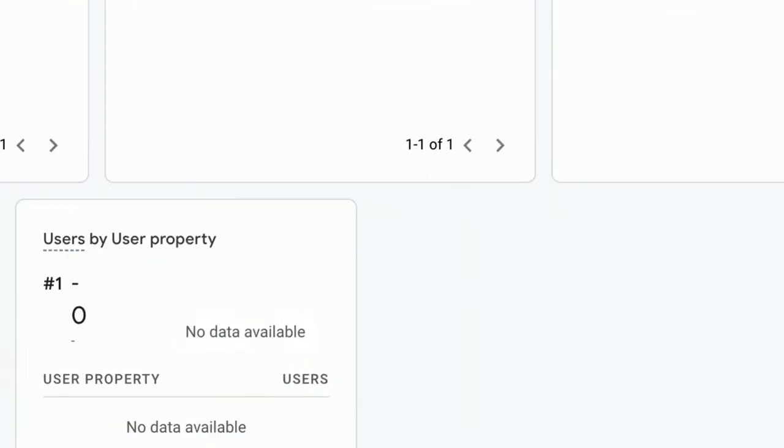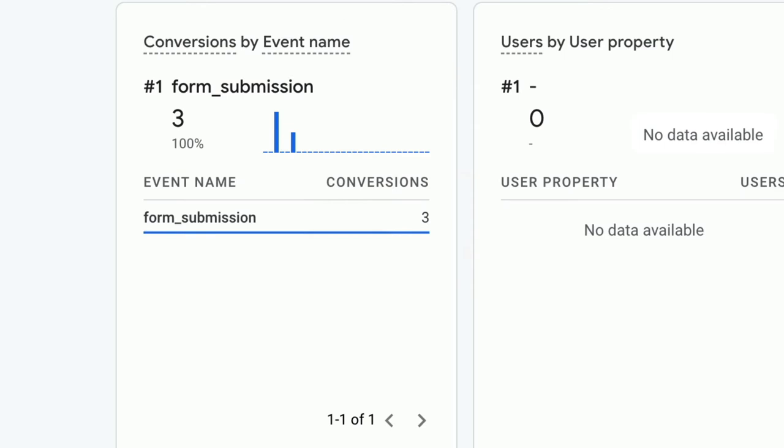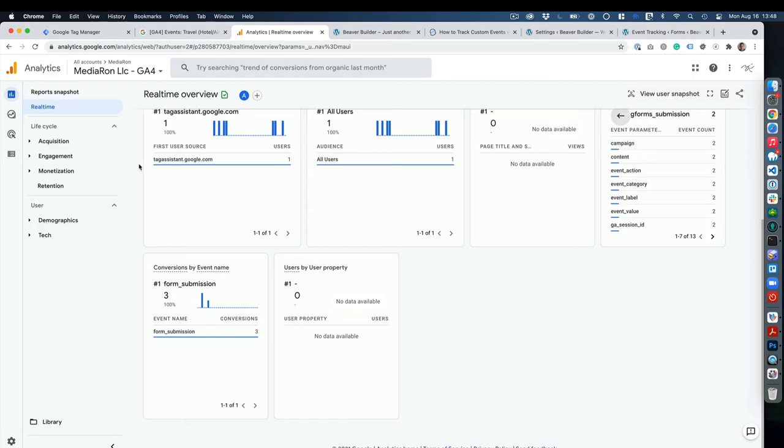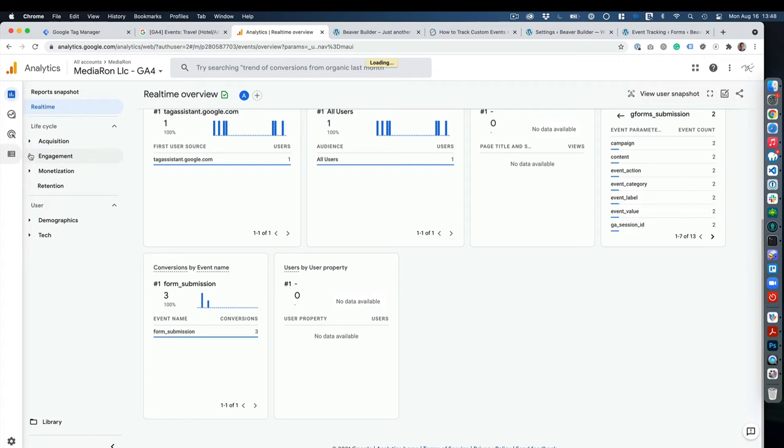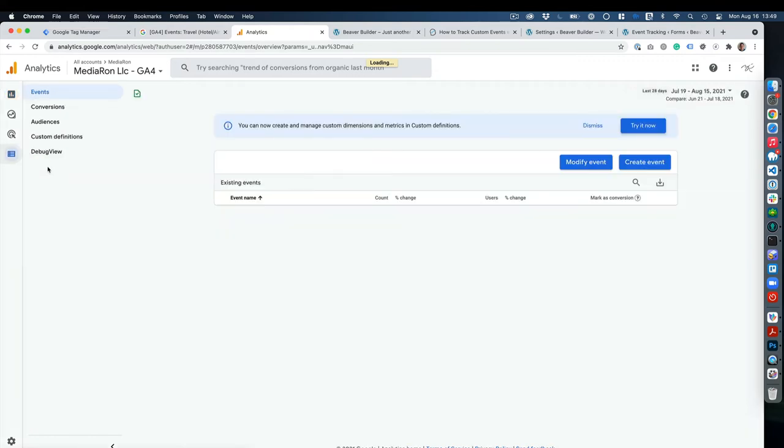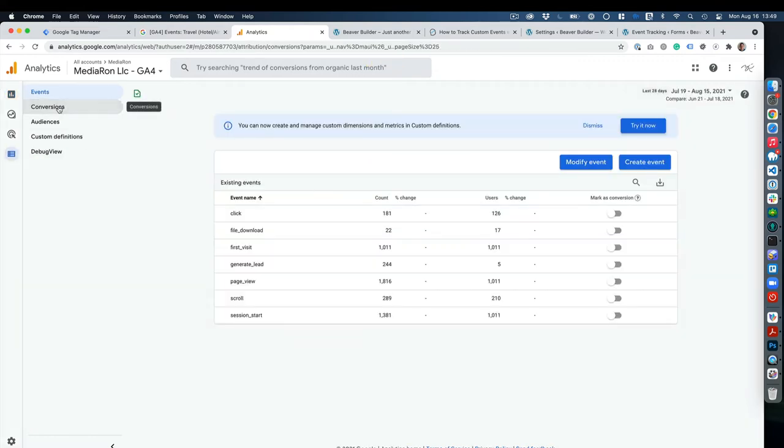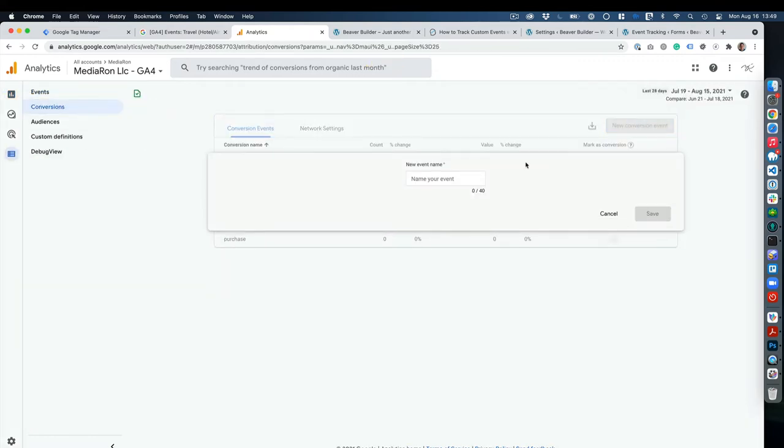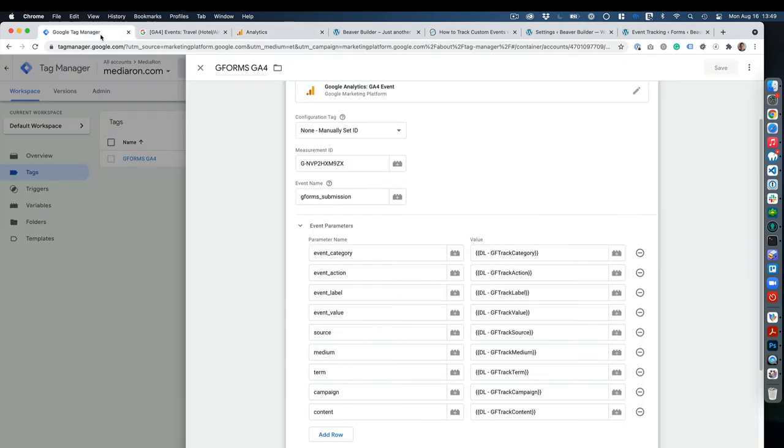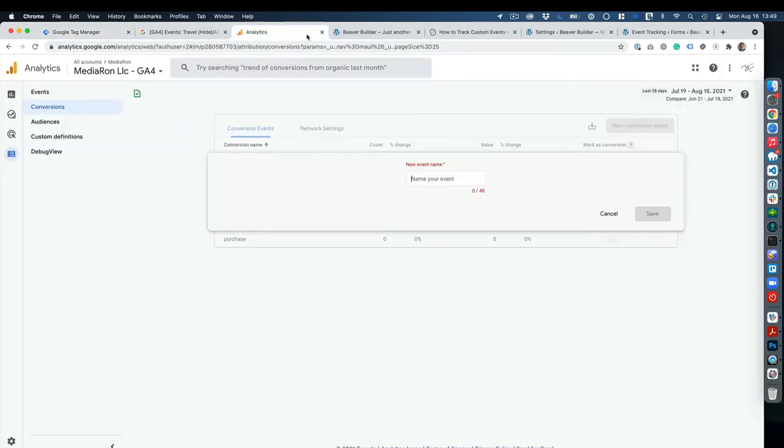You'll see that we don't have a conversion by event name, so what we'll have to do is add it in. We'll go to Configure, then we'll go to Conversions, and then we'll set up a new event. We want to make sure that it's the same event as this one, so I'll just copy and paste that.